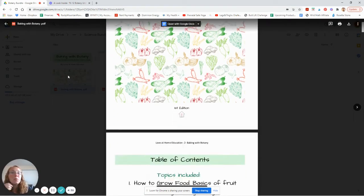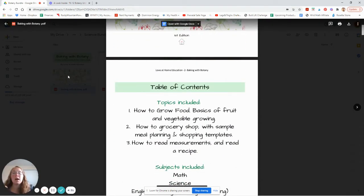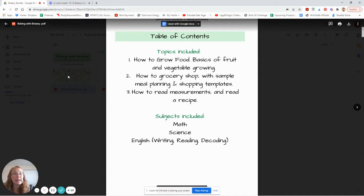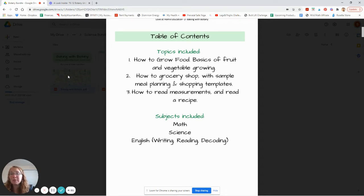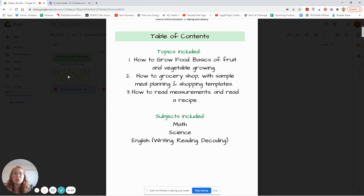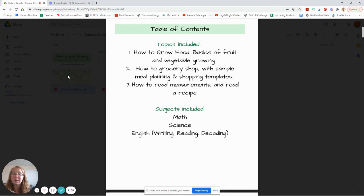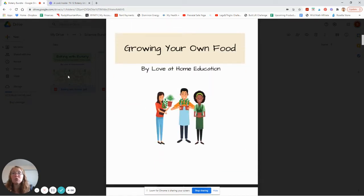Here's Baking with Botany. Topics included how to grow food and the basics of fruit and vegetable growing — kind of how to plant a garden. How to grocery shop with sample meal planning and shopping templates, ones that we actually use every week. How to read measurements and read a recipe, and that is where the fractions in the kitchen curriculum comes in. It's a way to tie in science with math and English — a unit study approach.